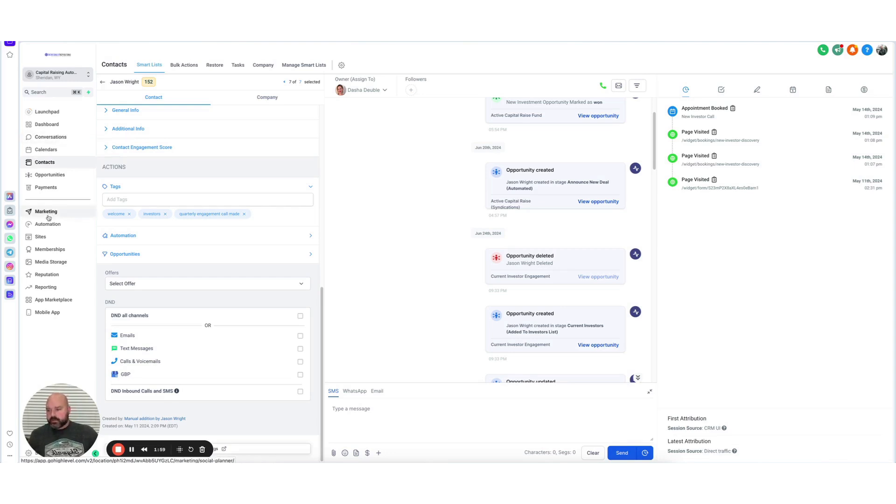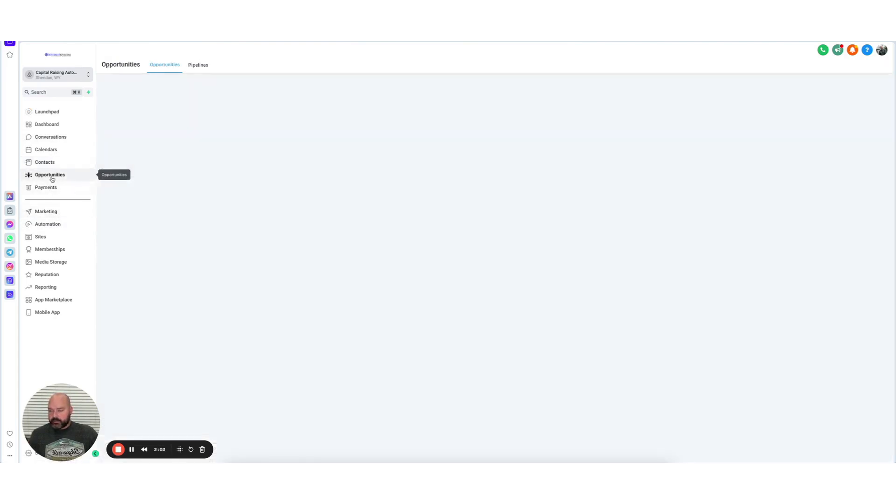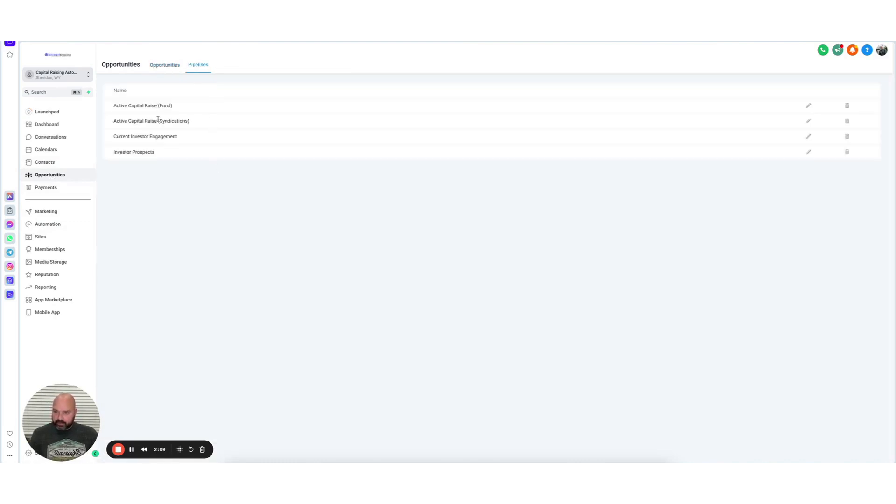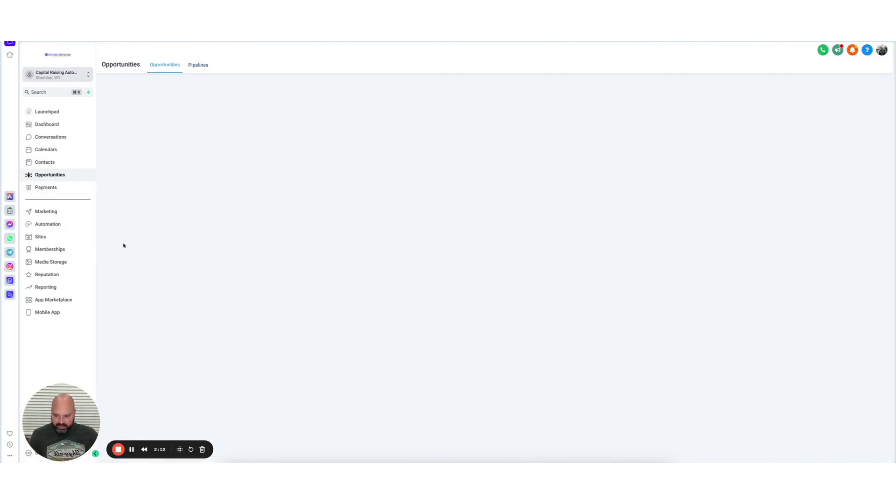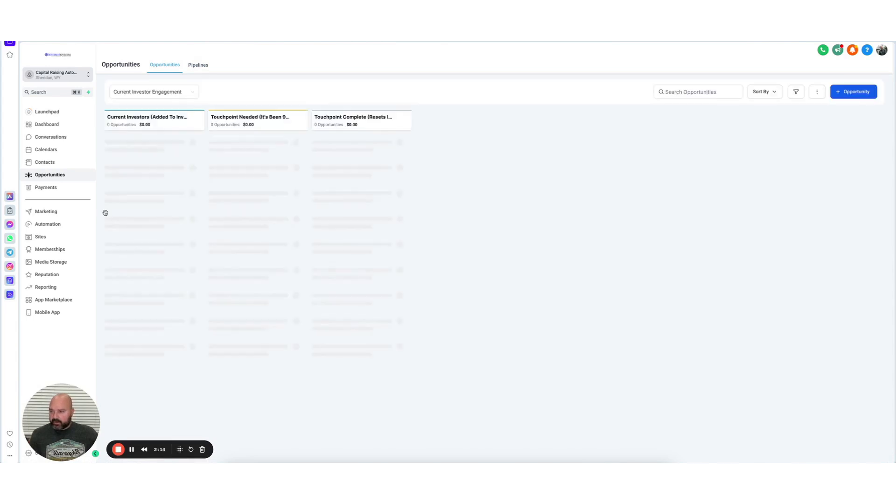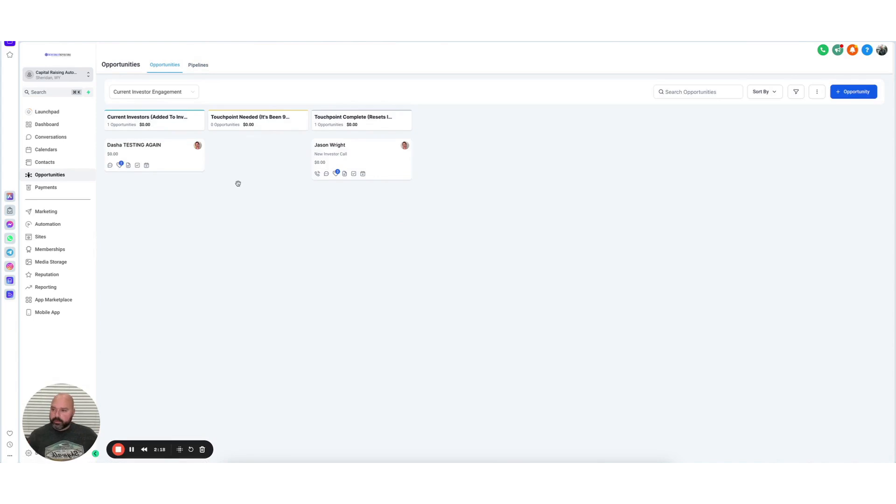I've already told you you can do the workflows or automations. Like I said in my Active Campaign video, the pipeline feature is really the same as Active Campaign. It looks the same, it's basically the same. Not a whole lot of difference there, very, very similar.